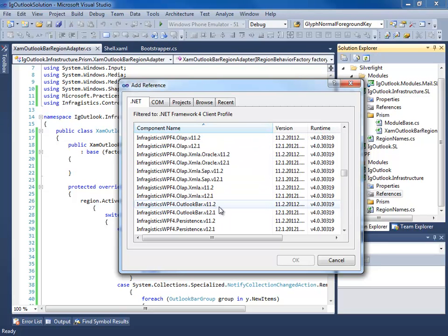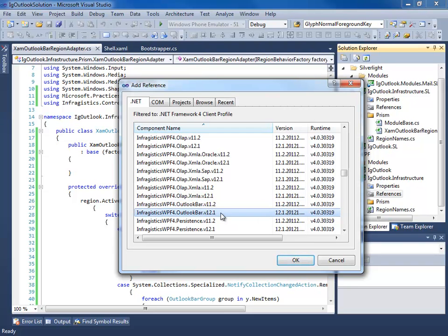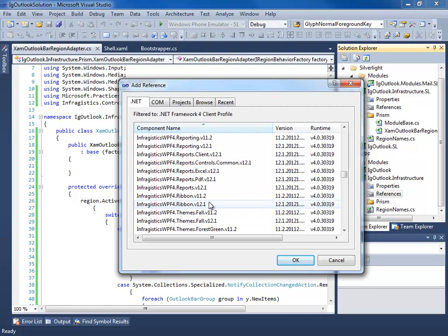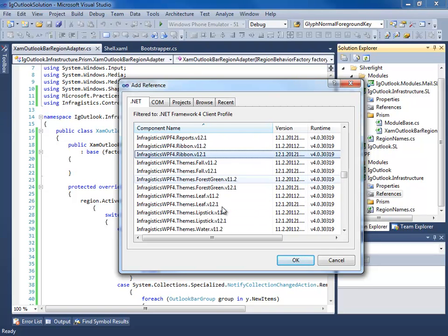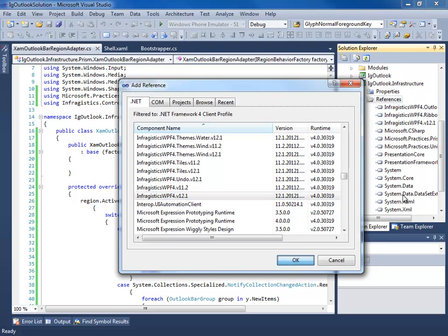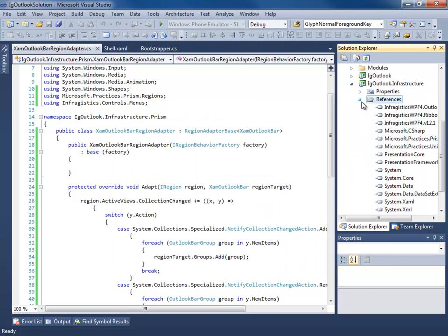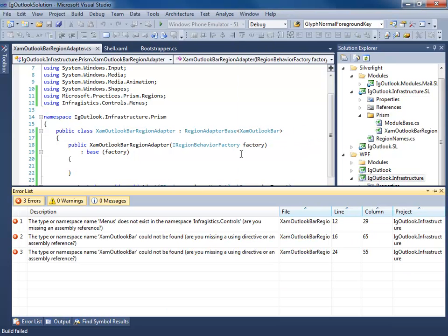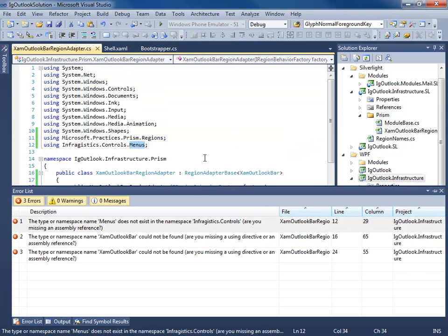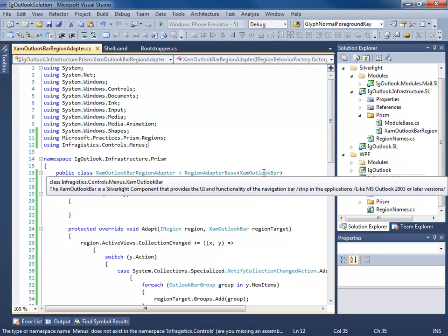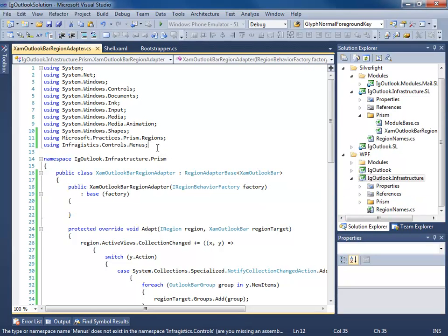We need Infragistics.OutlookBar, we're going to go with 12.1. We need the ribbon and our base library. So what's happening here is we are trying to use an Outlook bar control that are in different namespaces.